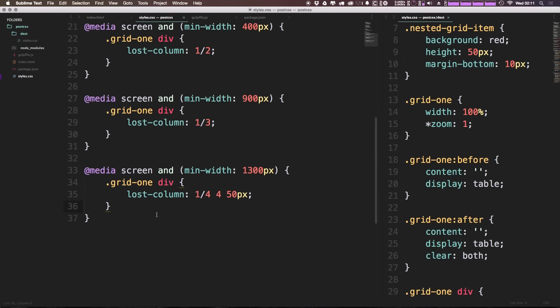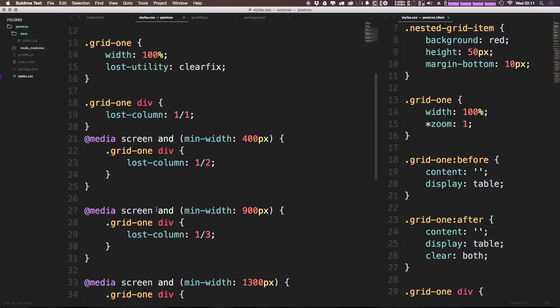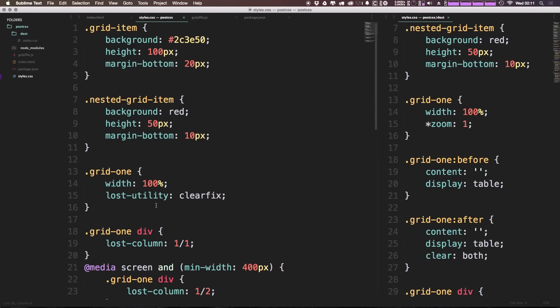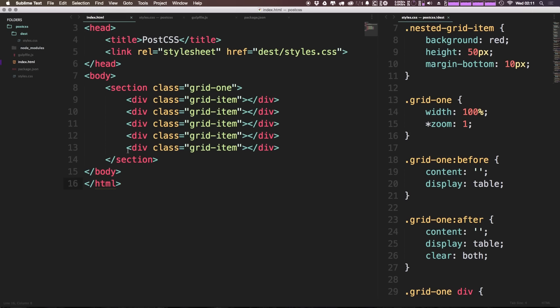Okay so now that we've covered responsive grids and your sort of basic grids, now let's cover something that's unique to Lost itself.